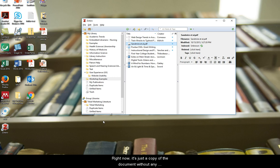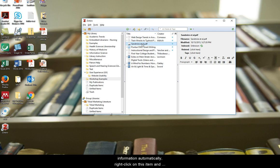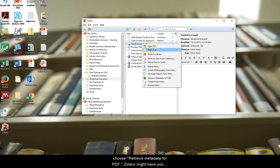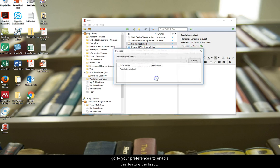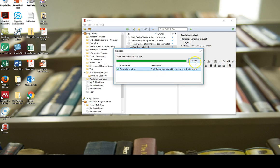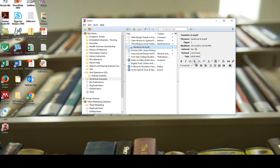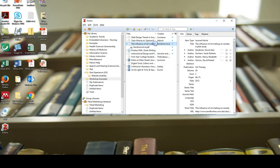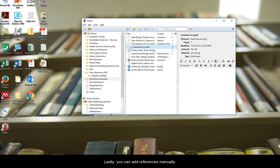Right now, it's just a copy of the document without any citation information. To have Zotero pull in all that information automatically, right click on this item and choose retrieve metadata for PDF. Zotero might have you go to your preferences to enable this feature the first time you use it.